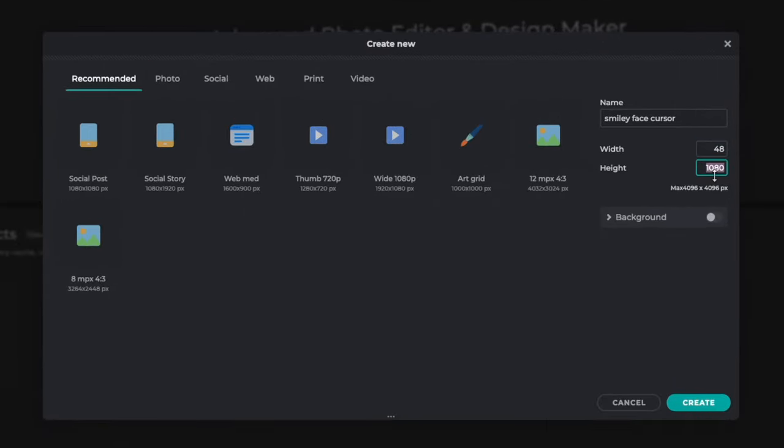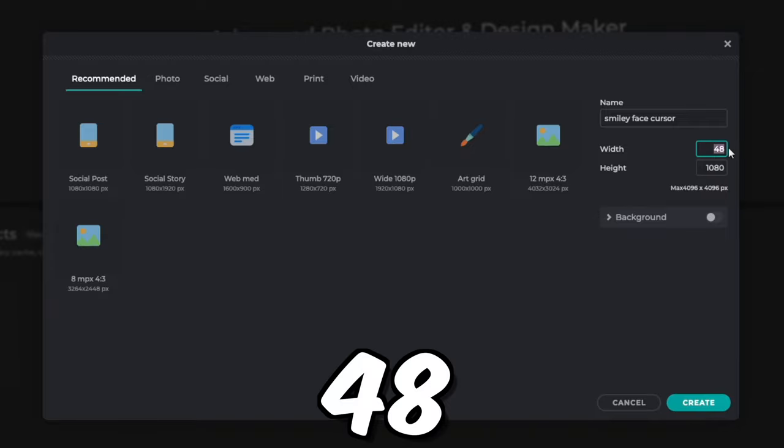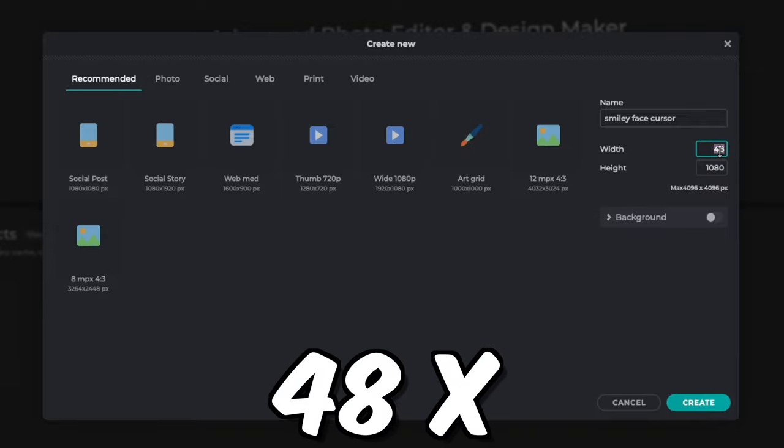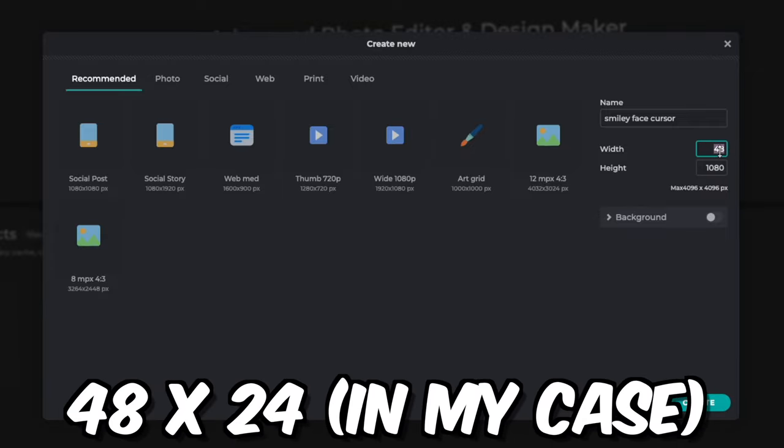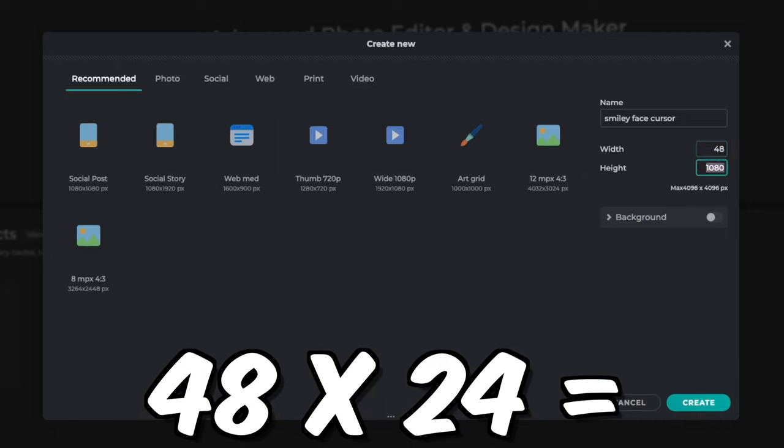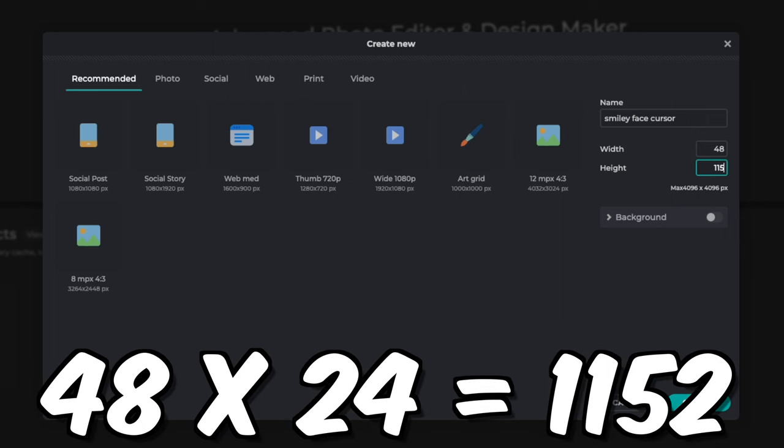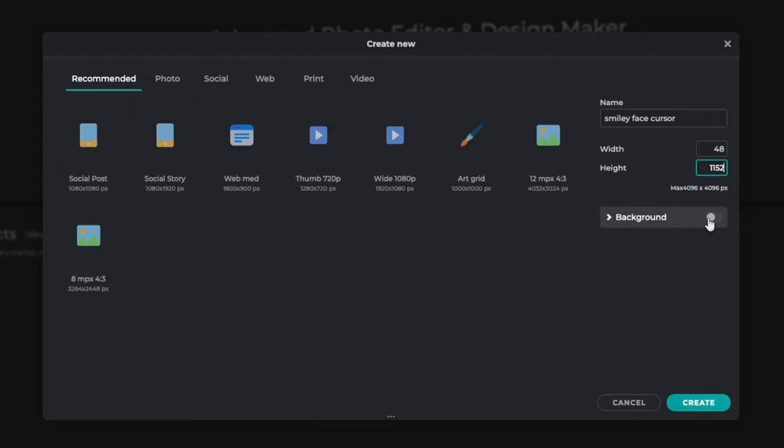So for the width, we're going to put 48. And for the height, this is going to be different for everyone, but basically what you have to do is the number of the width times how many frames you have. So for me, it would be 48 times 24, which I believe is 1005—no, it would be 1152.